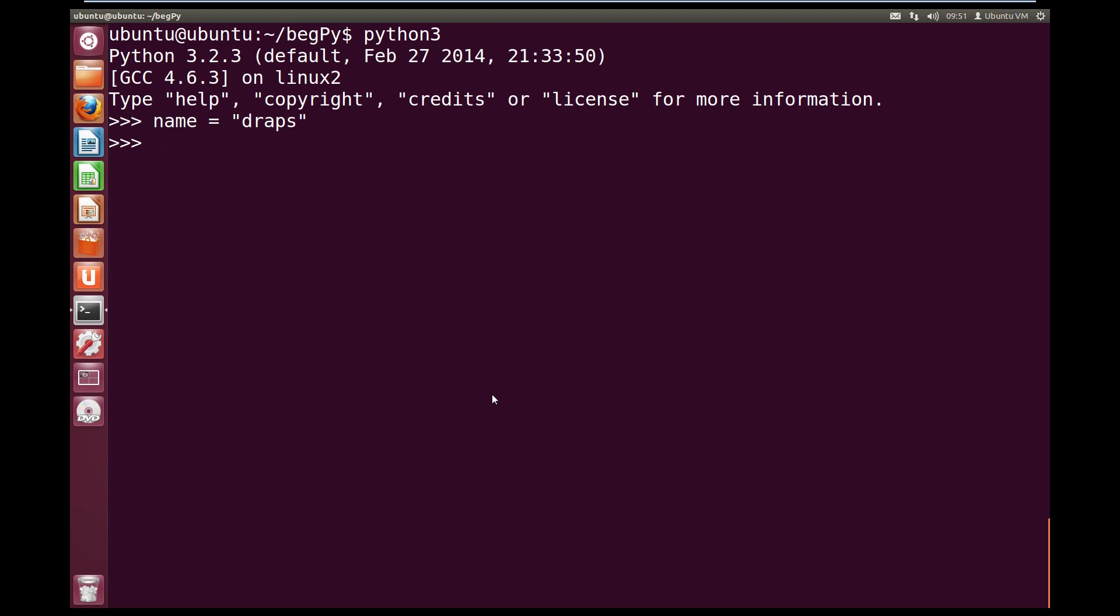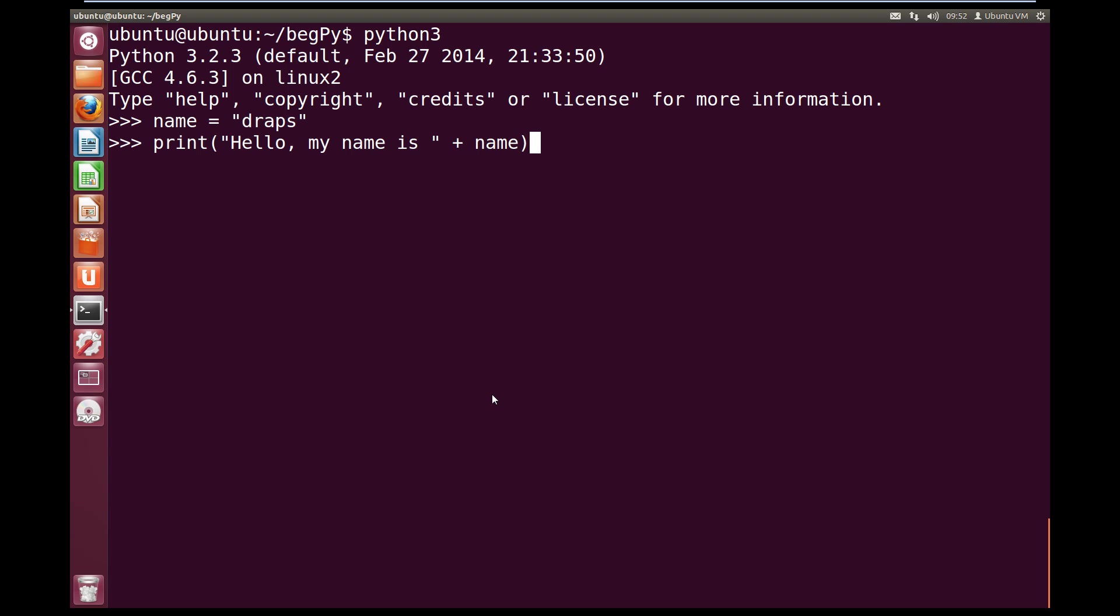So let's try and print it out. We're going to go print, open brackets and this time we're going to add a hard coded string. So open quotes, hello, comma, my name is space, close quotes. And in Python we can add strings together using the plus symbol. So let's go plus and then name, so our variable name. And then we're going to close our circle brackets. Now when we hit enter, we get hello, my name is draps and it outputs the value that was inside our name variable.